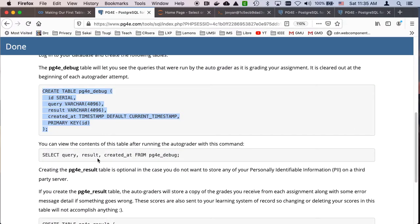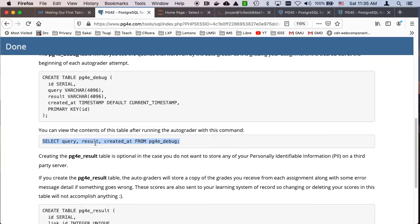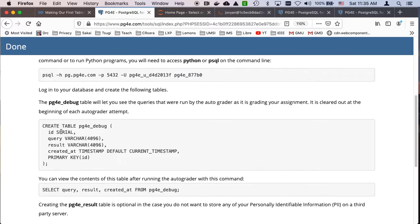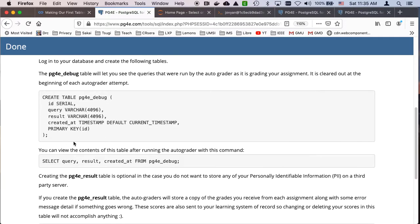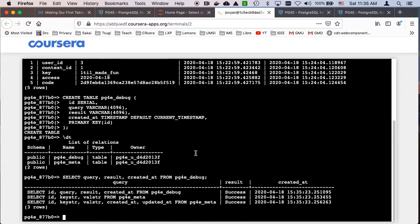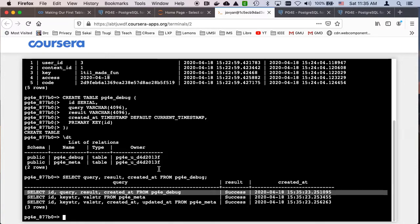Now this is helpful because once you run the autograder, it will show you some results. I'll show you that in a second. So let's go ahead and check our answer and get our credit for this class. And so we've got our credit. But now what's cool about this pg4e debug is you can take a look at what the autograder did. And it's telling you the things the autograder did. It did a select. It did this, blah blah blah. And it all worked. And so you get some feedback here.